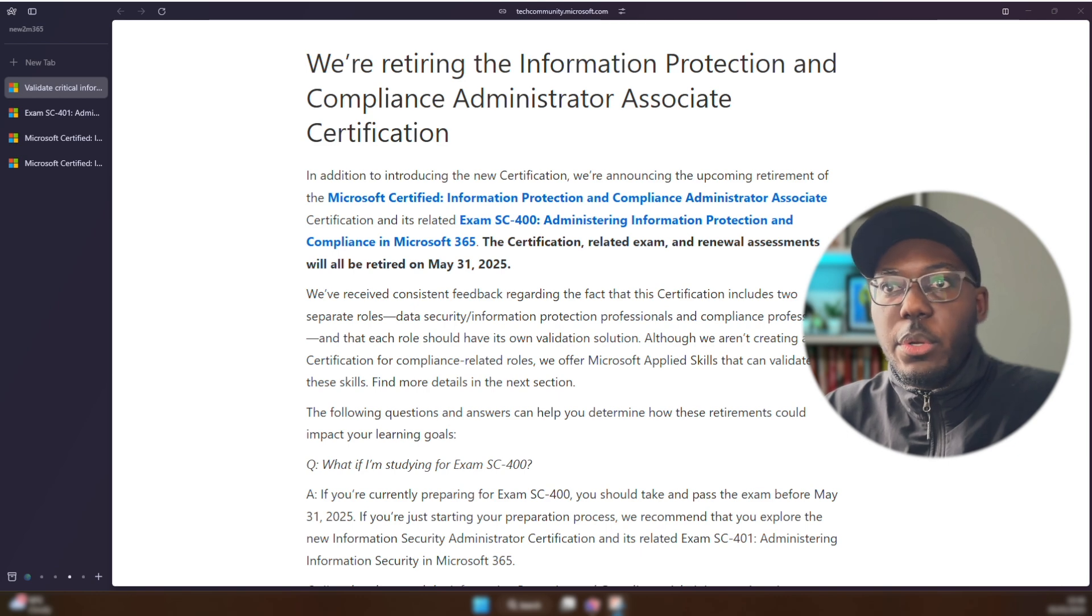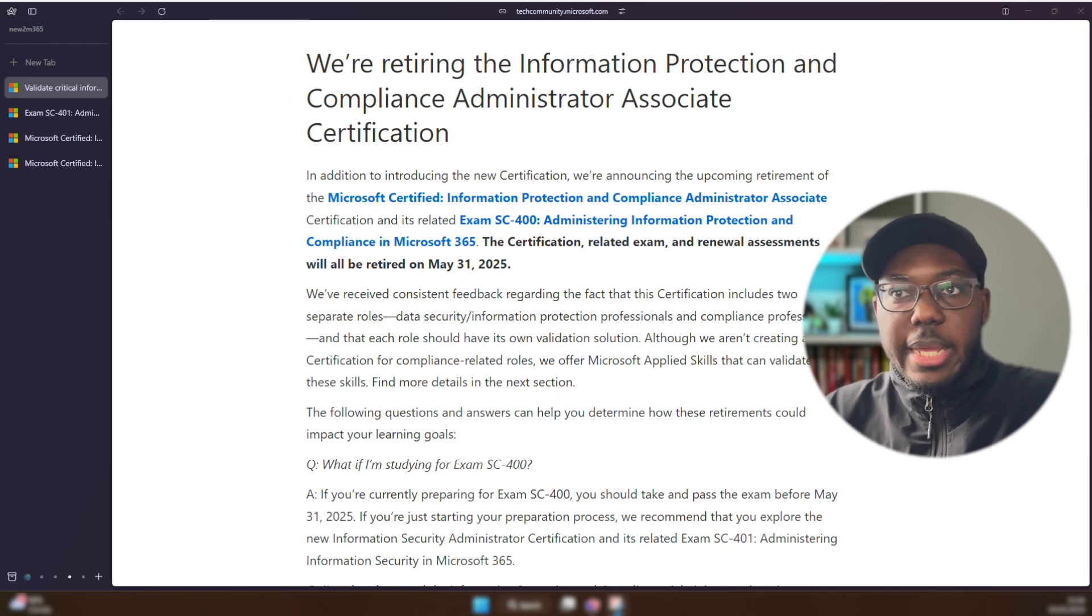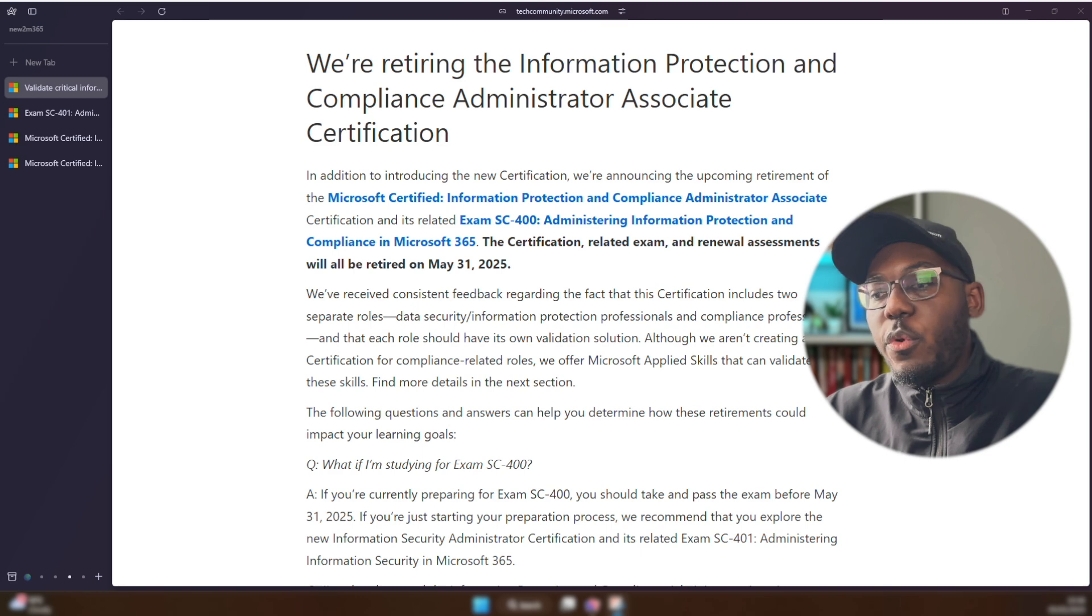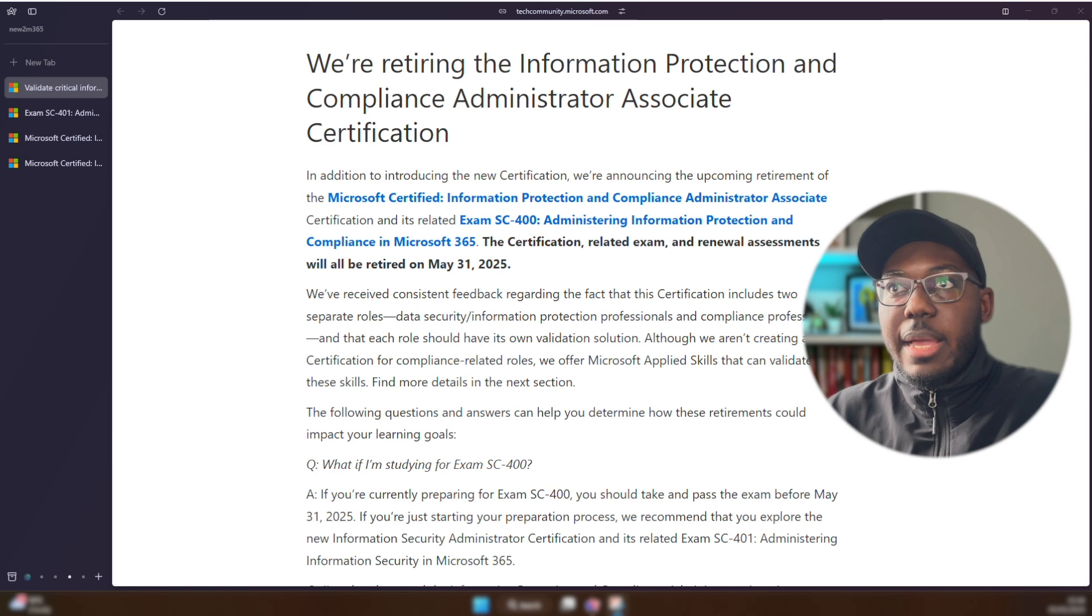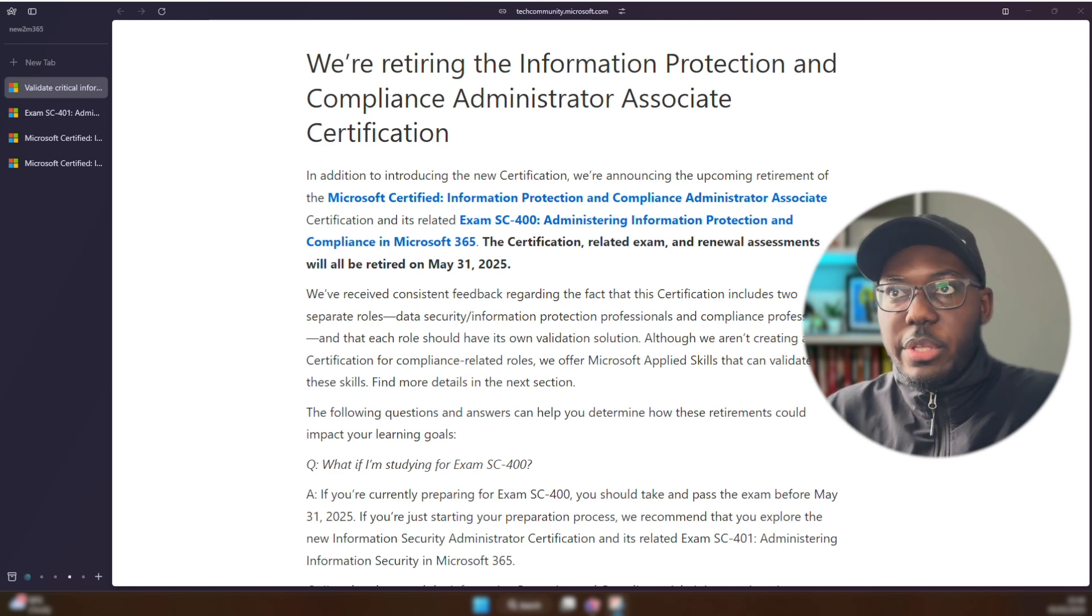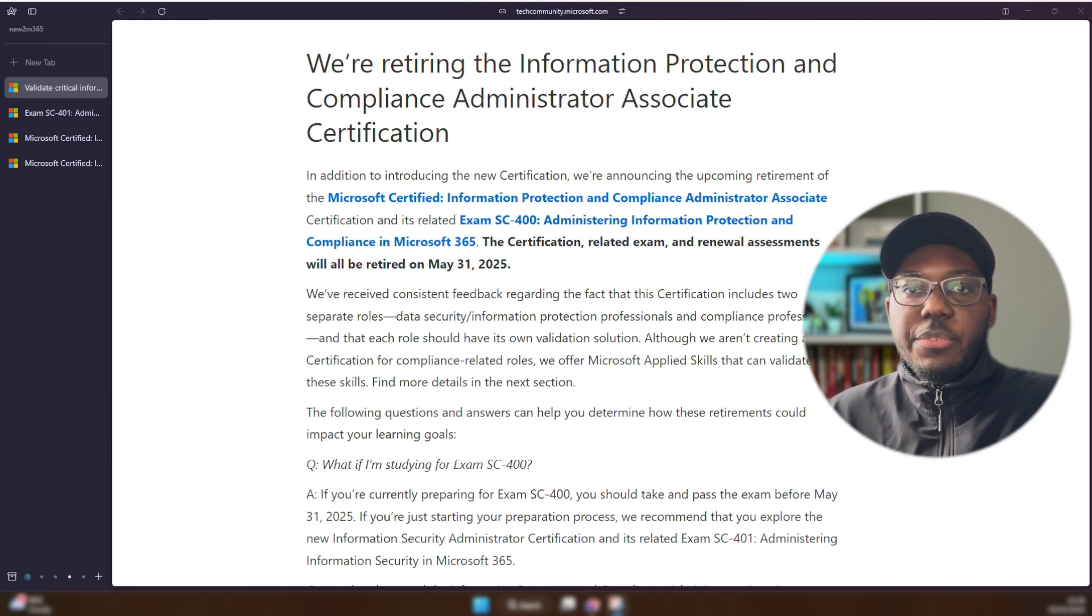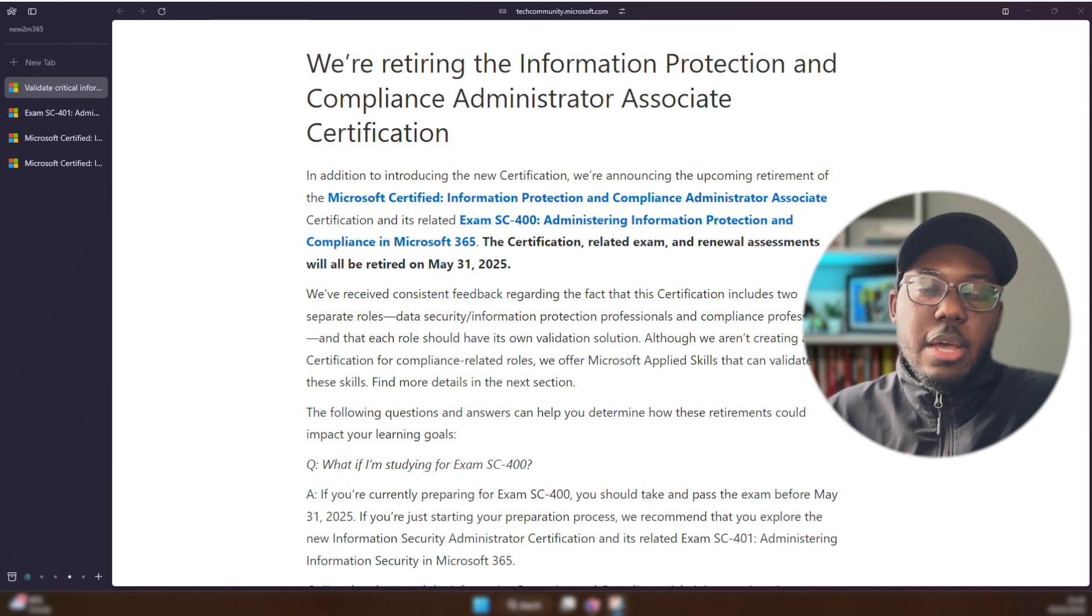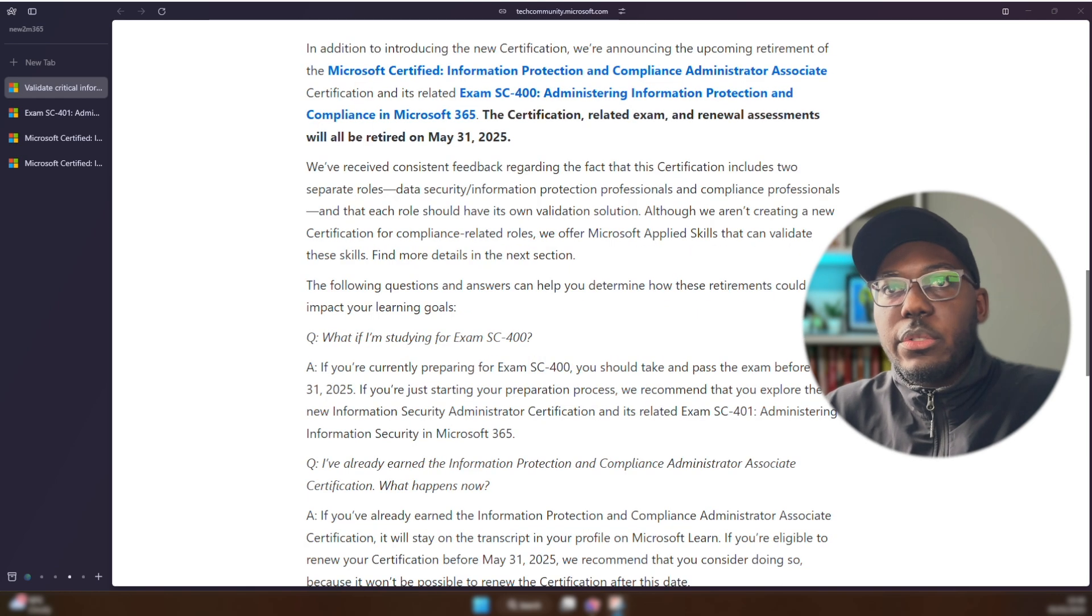They're saying here that it's going to be retiring on May 31st, 2025. So pretty much as we roll over into June, that exam will no longer exist. From my experience of having the MS-500, I believe that this exam, if you've already done it before and you've just renewed it within this time period, you will still have this exam as an active exam within the certification dashboard for a year. And then after that, you won't have that certification anymore.